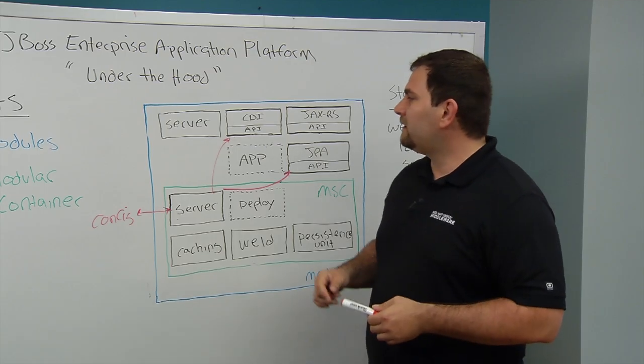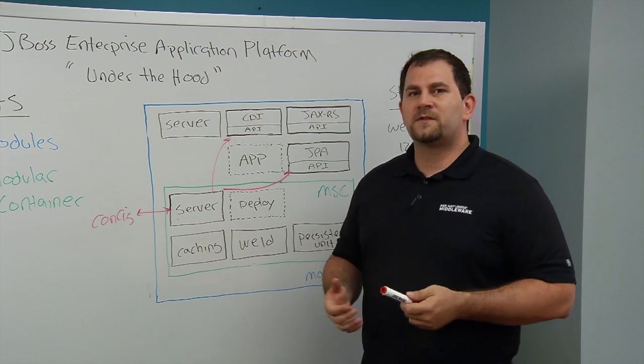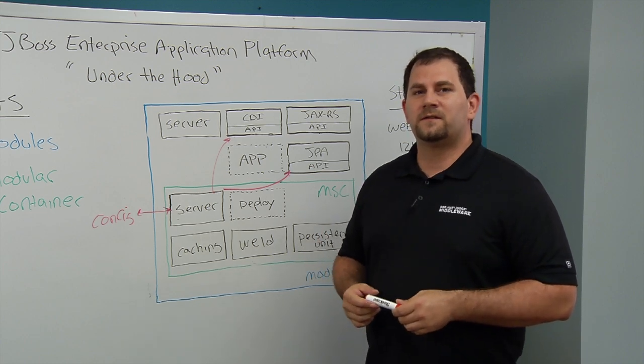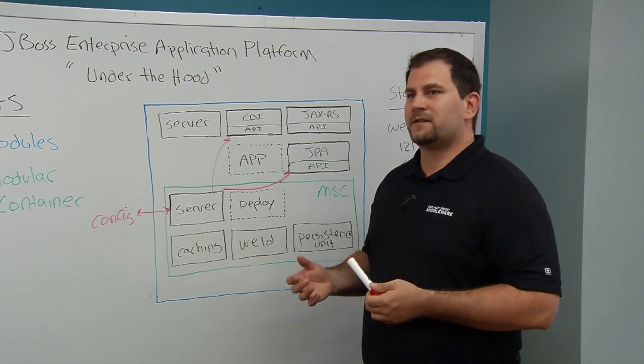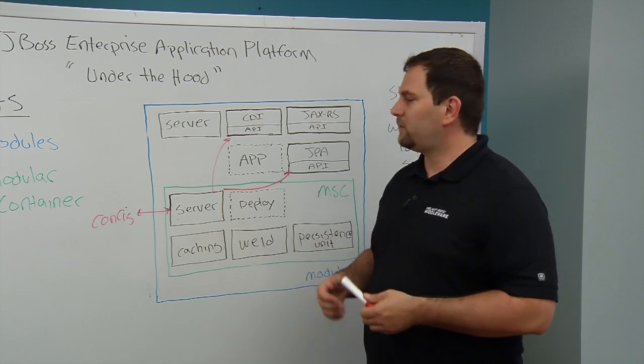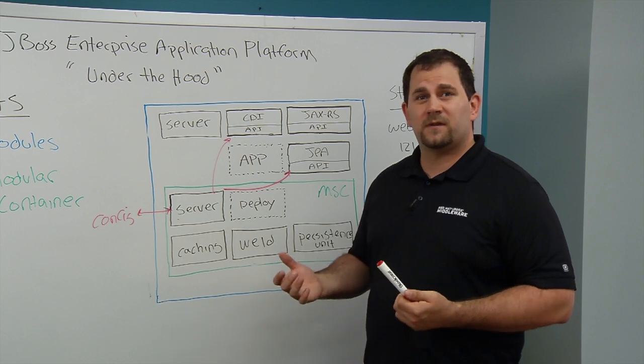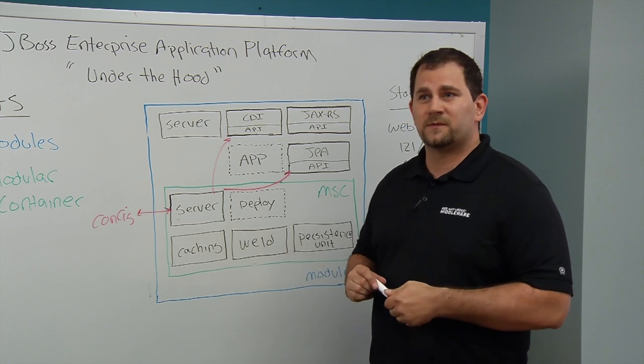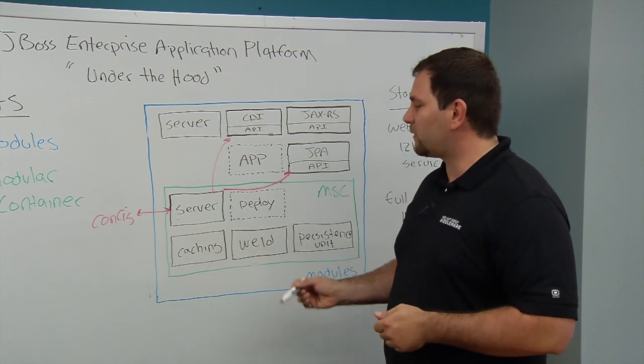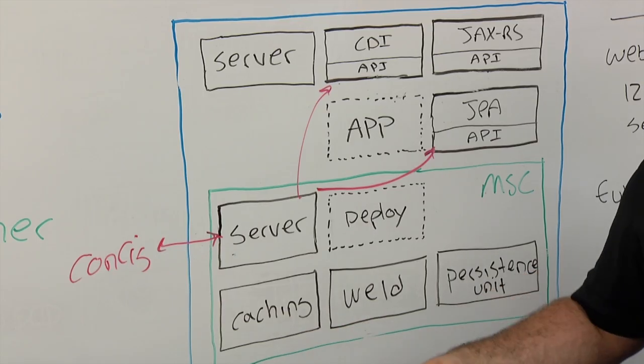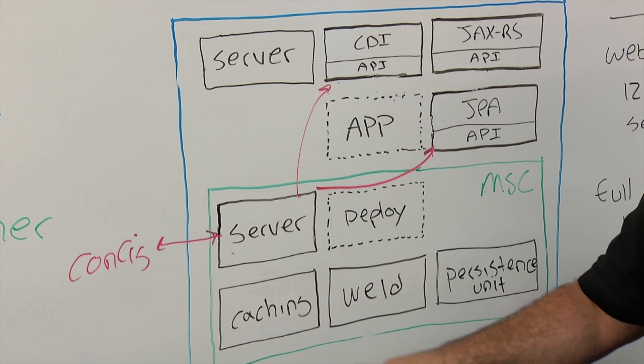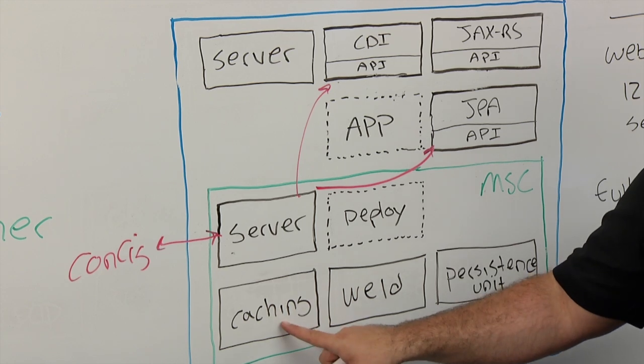At that point, it's going to read the subsystem configuration. So each of those extensions has subsystems. It reads those subsystems and depending on what's configured in those subsystems, it might start one or more services. For example, when the application server first starts up, it starts the caching service.